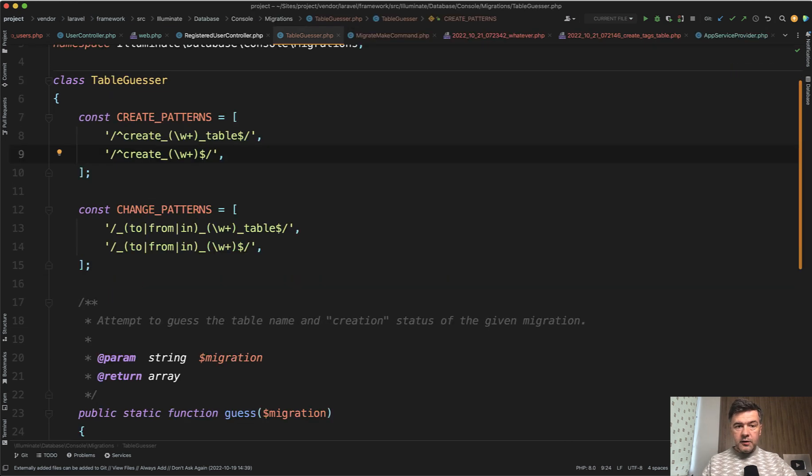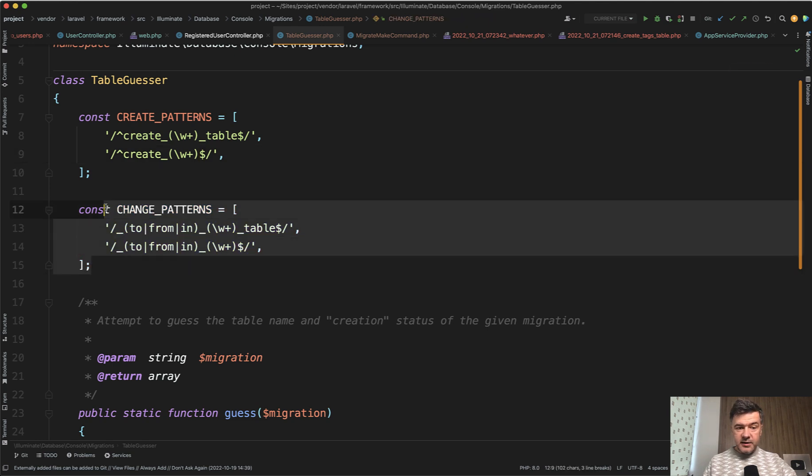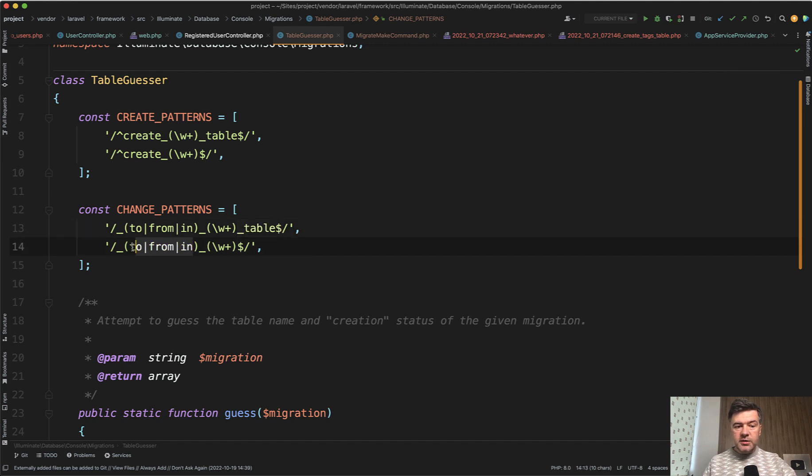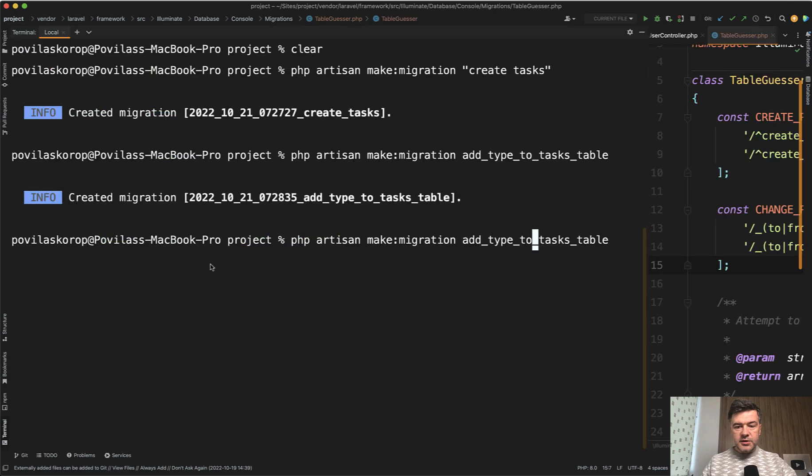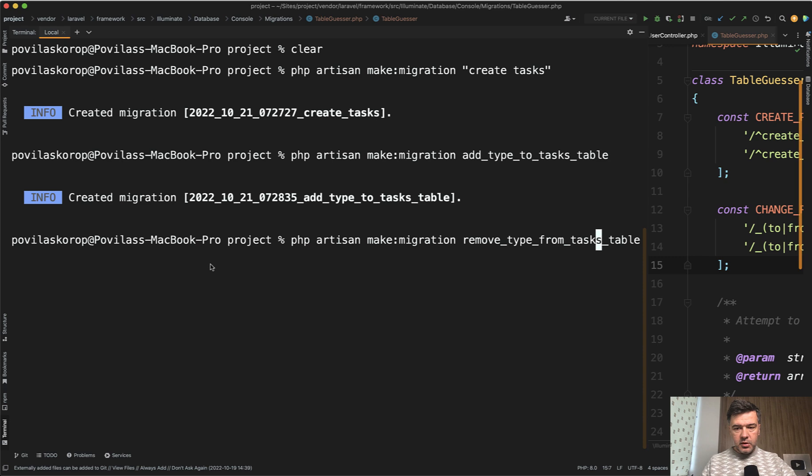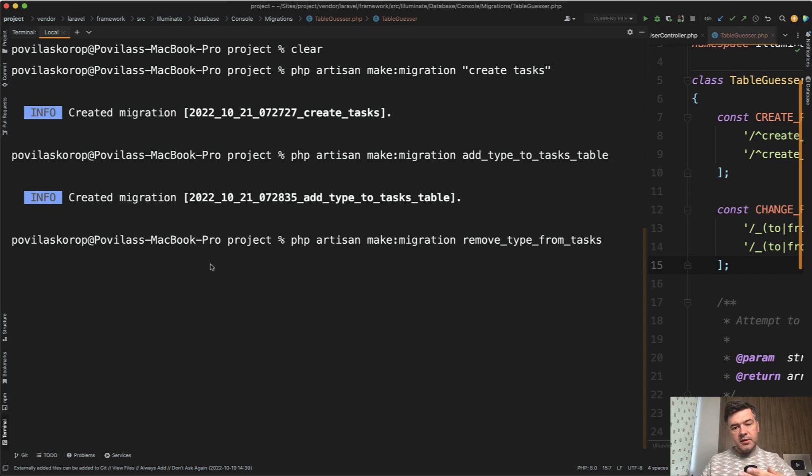So if we take a look at that table guesser, we can skip the table the same as for create. And also there are three options to generate that pattern: add type to tasks table, or in tasks table, or for example, remove type from tasks table. That would be also a valid syntax to generate schema table with tasks inside.